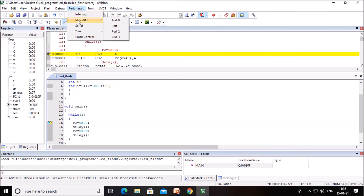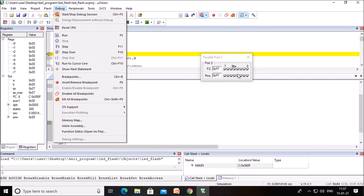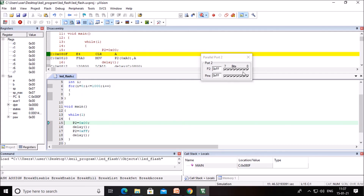Here you can observe port 2. FF is shown on port 2, meaning initially port 2 LEDs will be at logic 1 level, so all will glow. As per our program instructions, you can observe data on port 2 here. You can execute the program step by step or run it directly and observe the output. To run the program directly, click the Run option or press F5. You can observe the flashing of LEDs on whatever is connected to port P2.